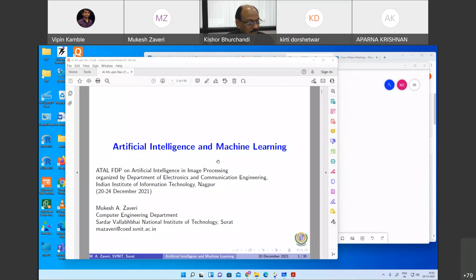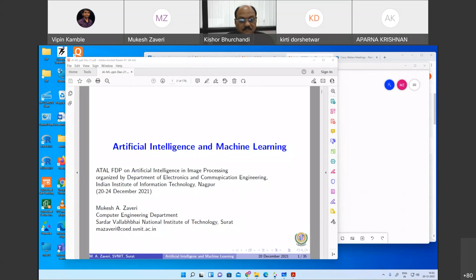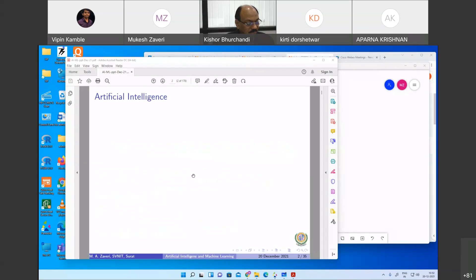I want to make it more interactive for all the participants. Anytime anything is repeated or anything is boring, please inform me — I can change the content also. The title of the topic is Artificial Intelligence and Machine Learning.